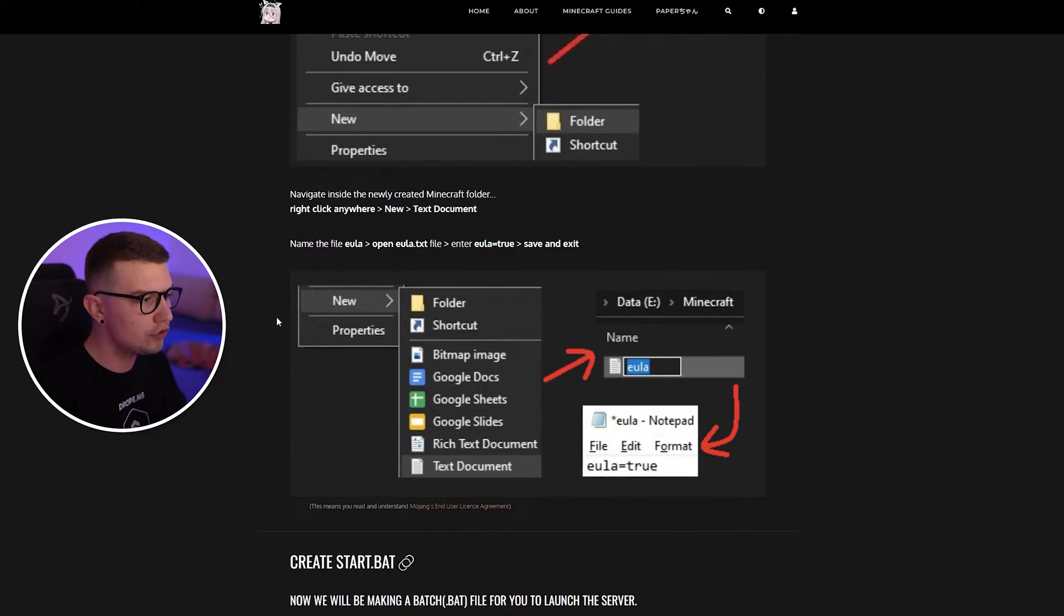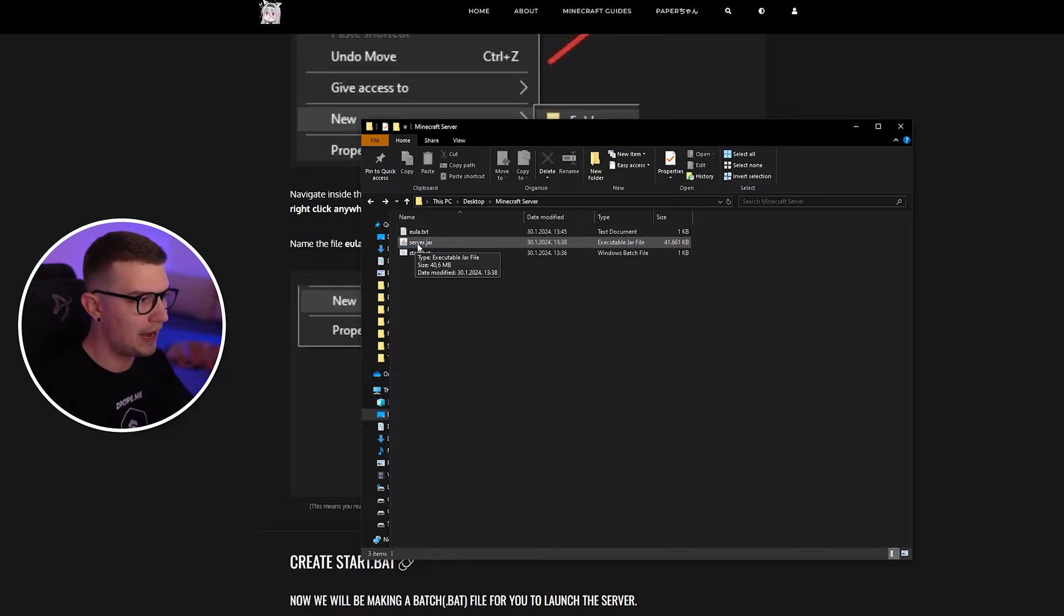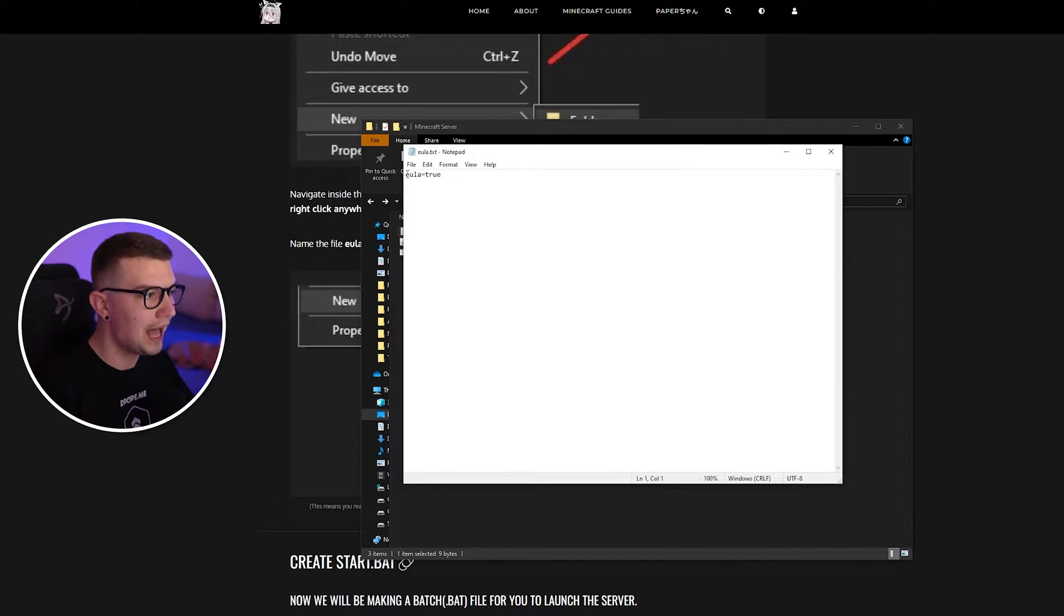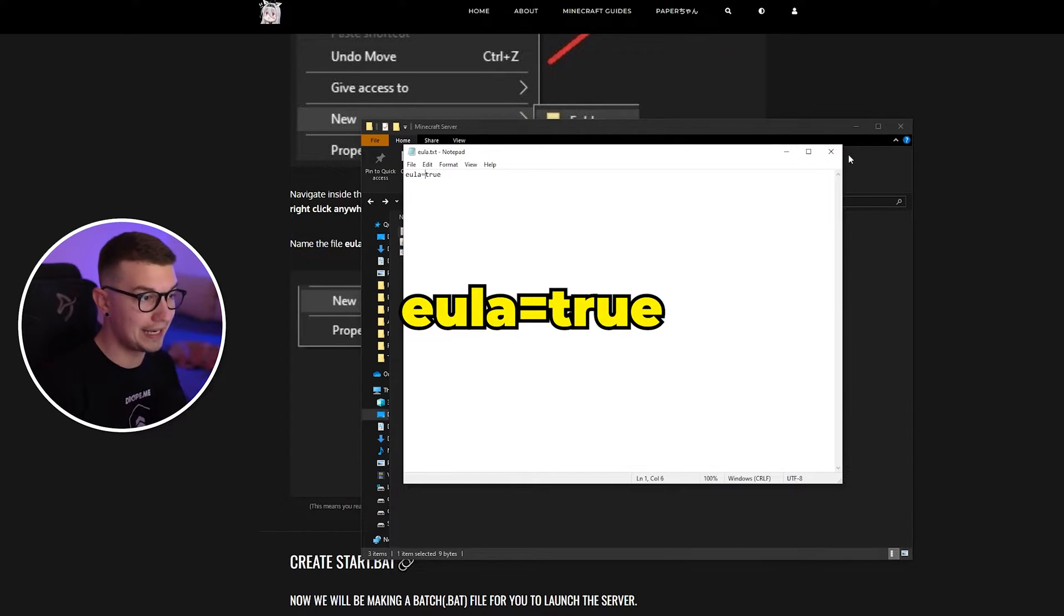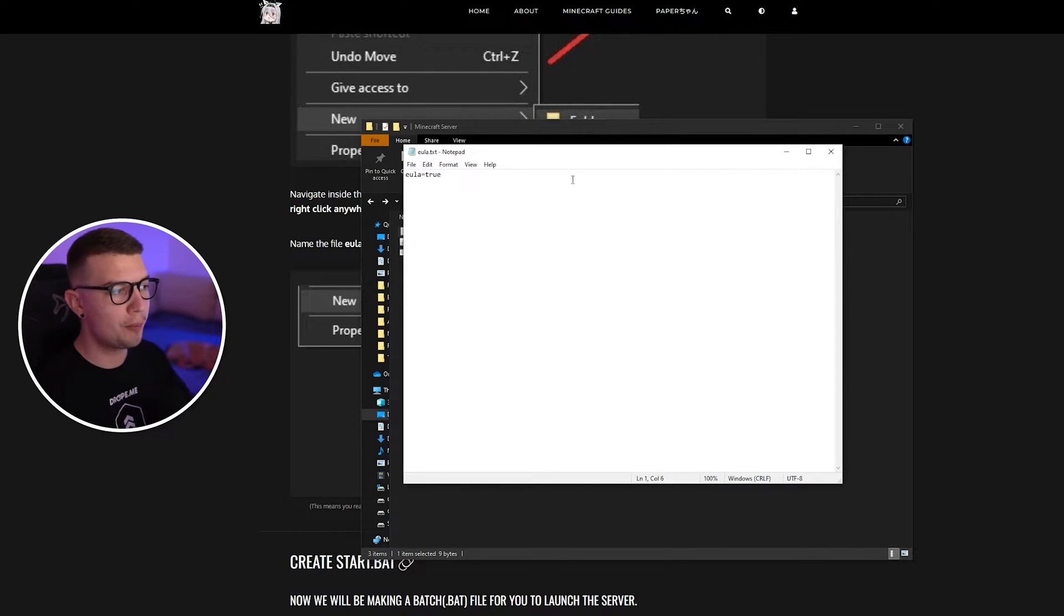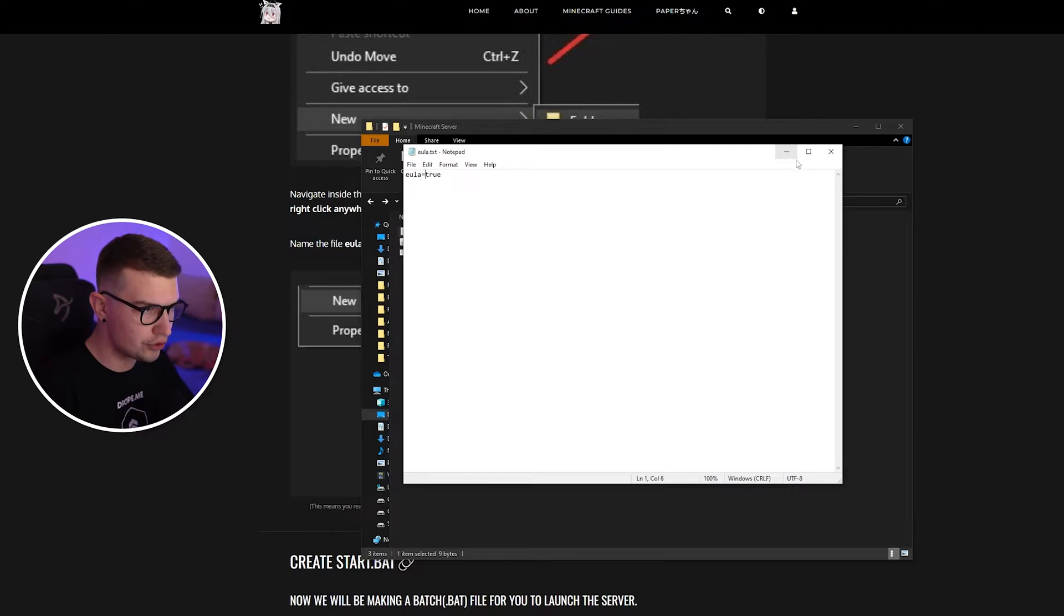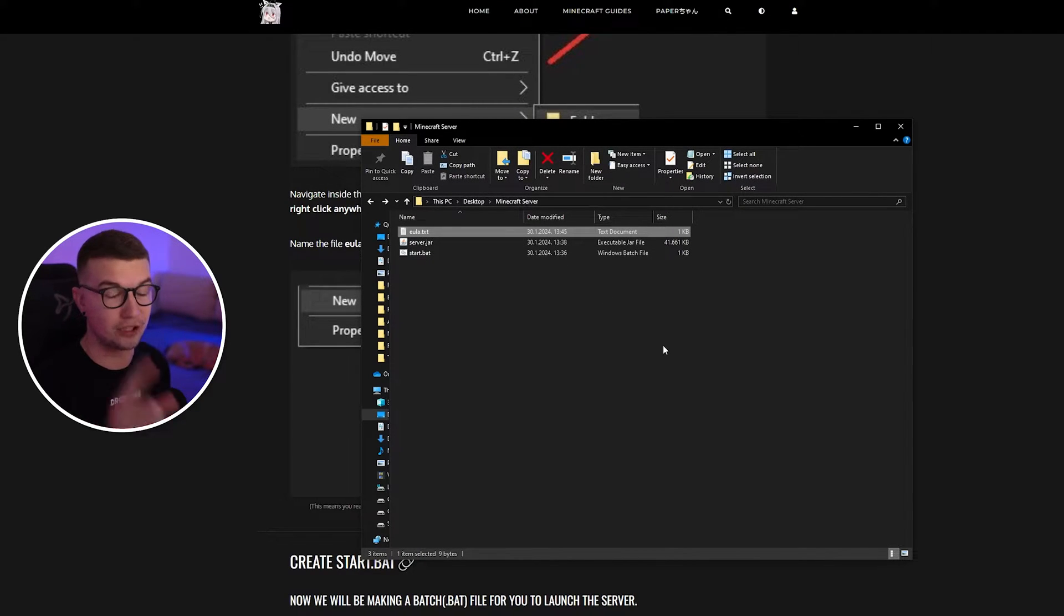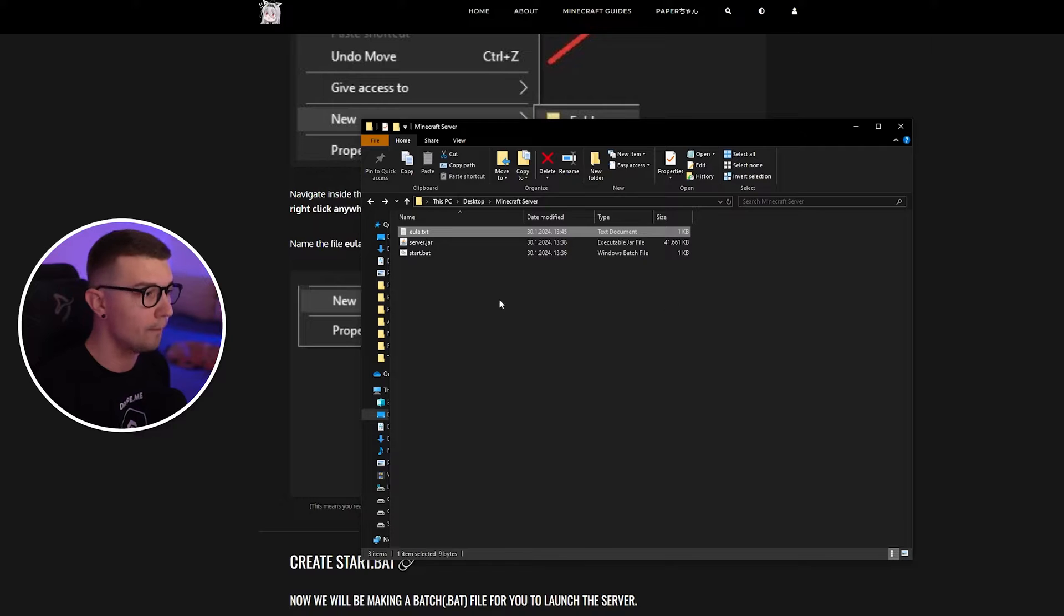So what you need to do, first things first, is set up the EULA file, which I already said in the last video. Make sure that this EULA.txt file has EULA equals true in it. If it doesn't, that might also cause the issue. It's super simple. Open up the Notepad file, type in EULA equals true, and then save it inside your Minecraft server folder. That's the number one thing you need to do.